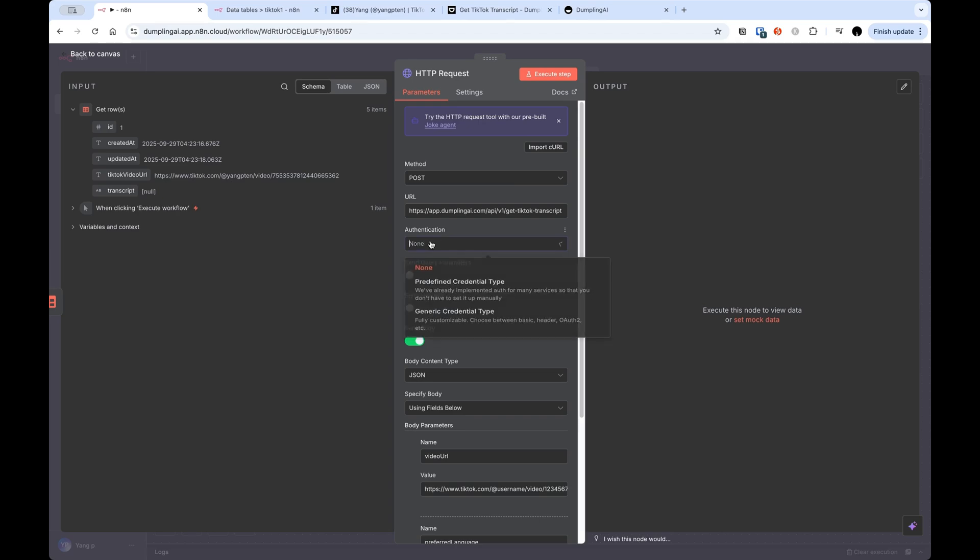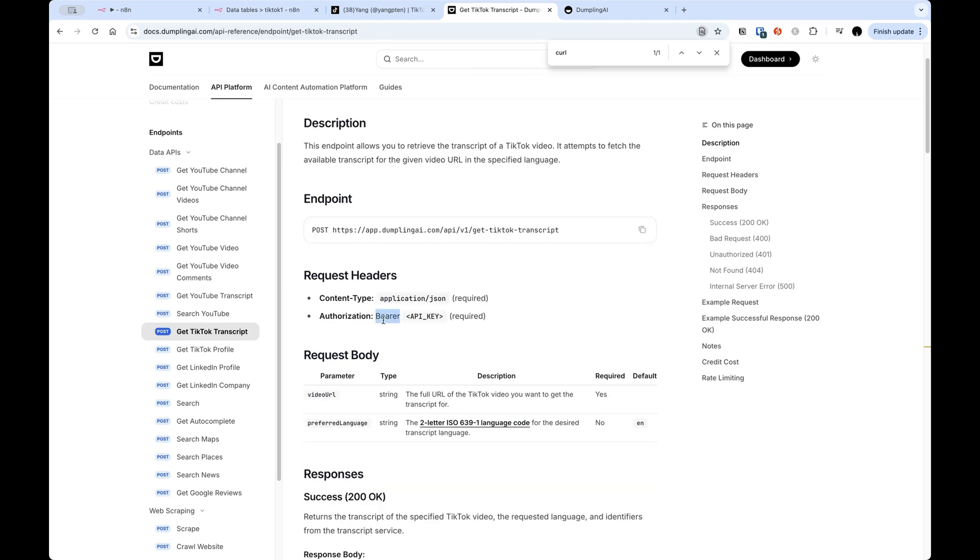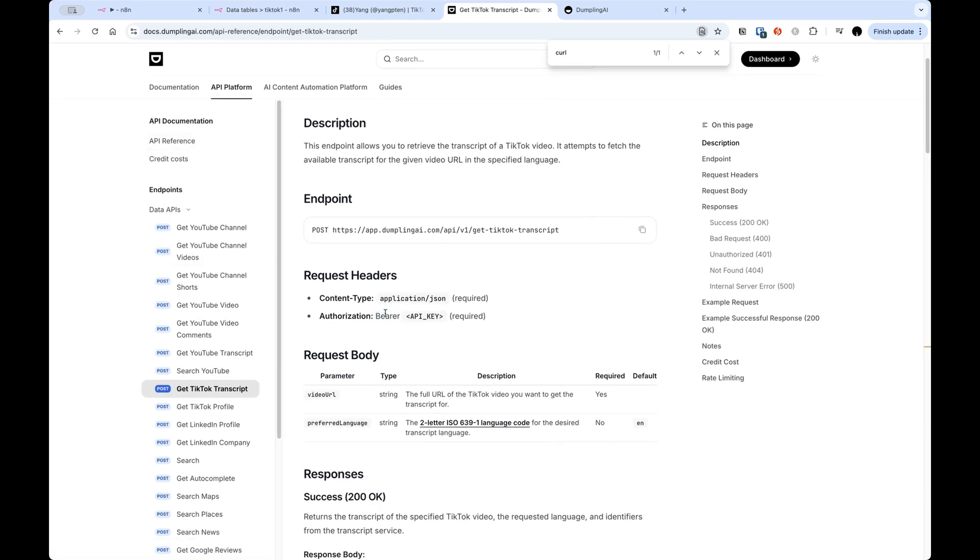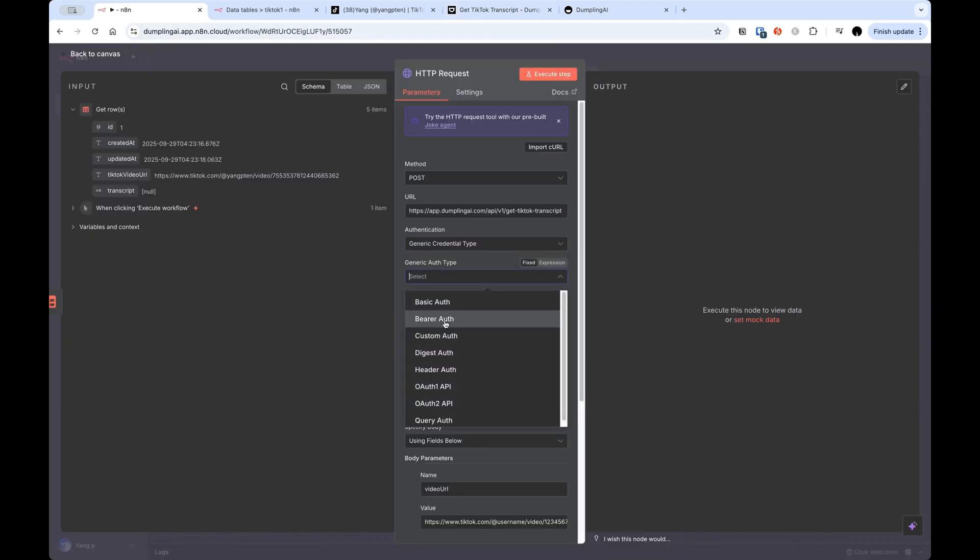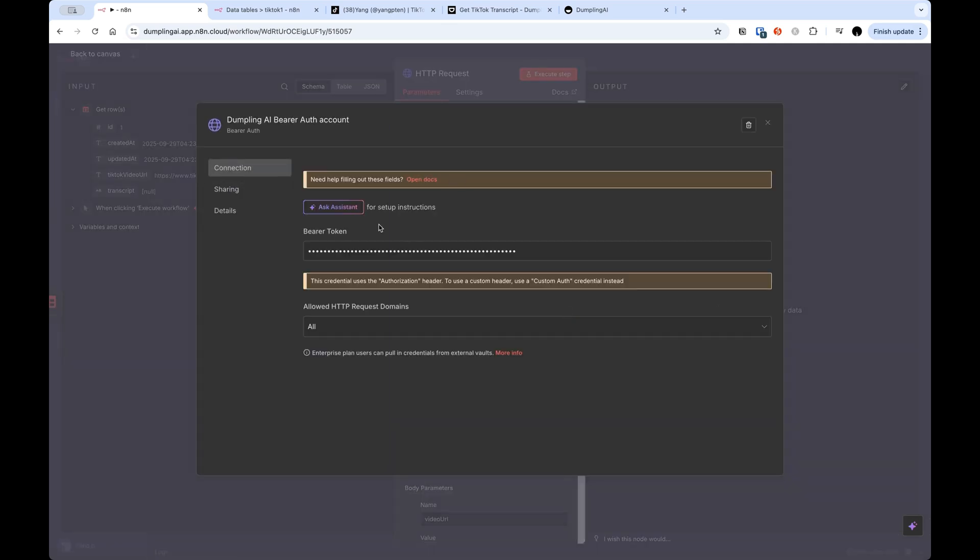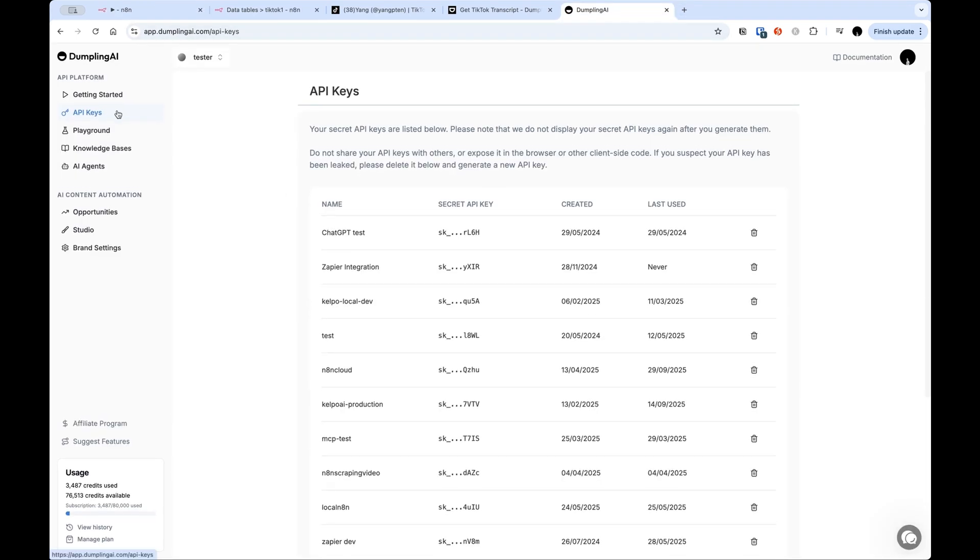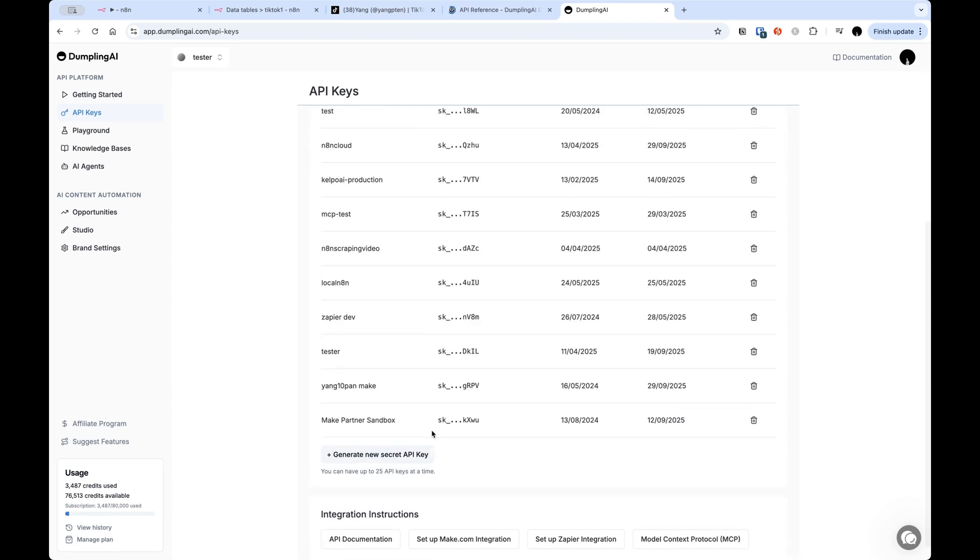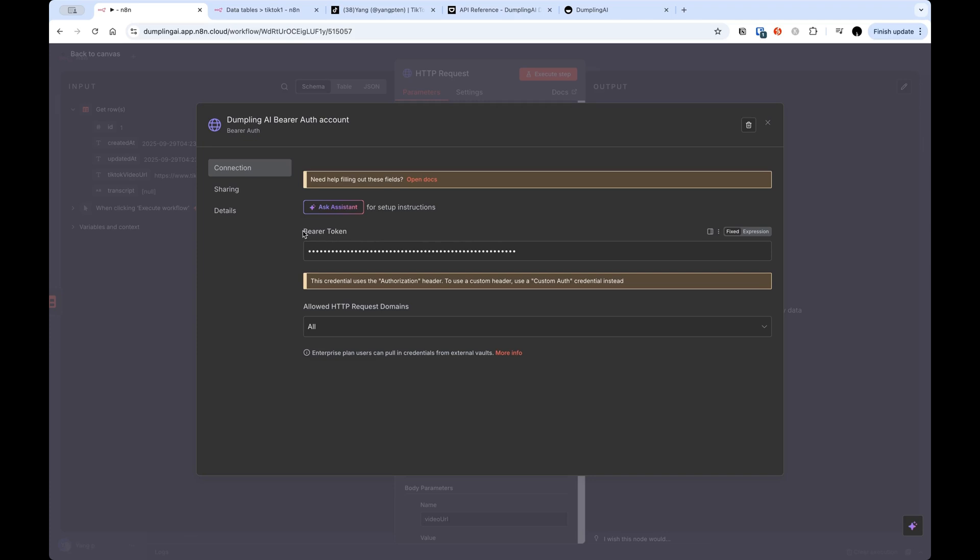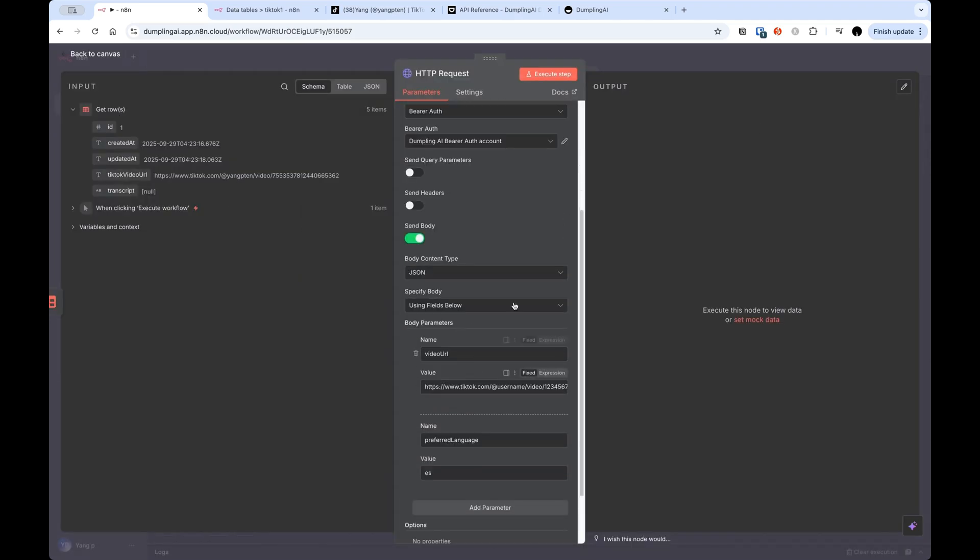Instead, you want to use the authentication feature within N8N. So for dumpling.ai, you can see in the docs, they use a bearer token. It's also up here in the API reference if you're using dumpling.ai for the first time, but they use a bearer authentication method. So you want to use a generic credential type. In here, there is bearer auth. And I've already got it set up, but I'll quickly show you what it looks like if you're setting it up for the first time. You would press create a new one and you would just need to copy in your bearer token or your API key. And to do that, you just need to sign up for a dumpling.ai account. Go to the API key section here and just create a new secret API key. And it will only show to you once, so make sure you copy it and then come back here and just paste it in the bearer token section. And then it should work.